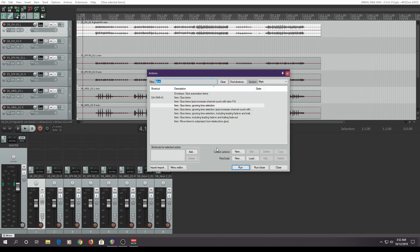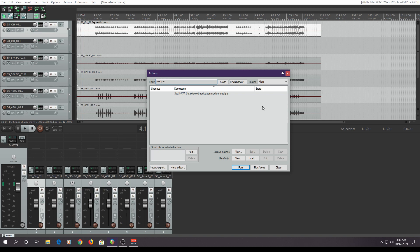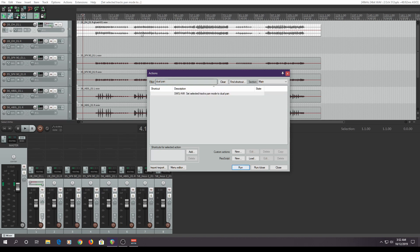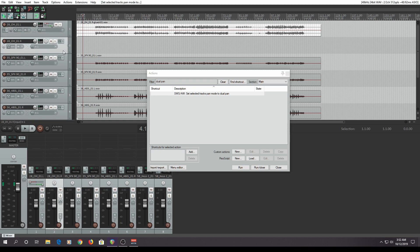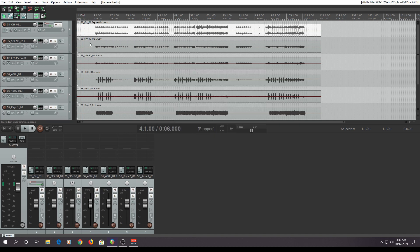I want to pan them symmetrically, so I'm going to search for dual pan. Select it and run, and the panning on the left side is now left and right. You'll also have an empty track down here, so you can just press delete and it'll get rid of that.